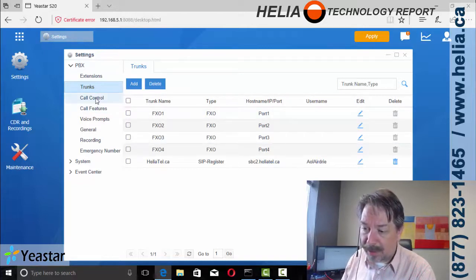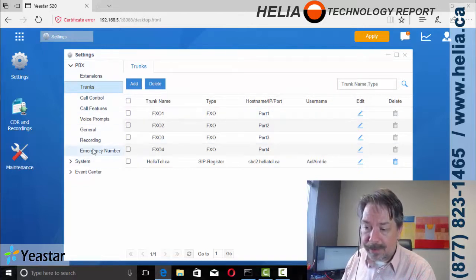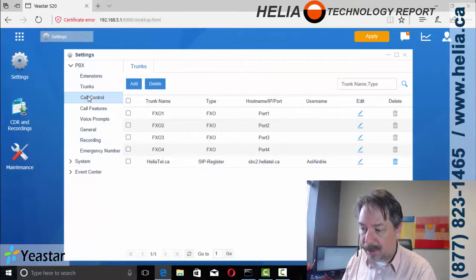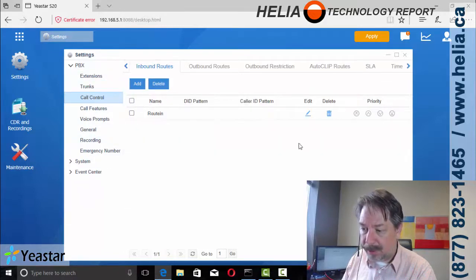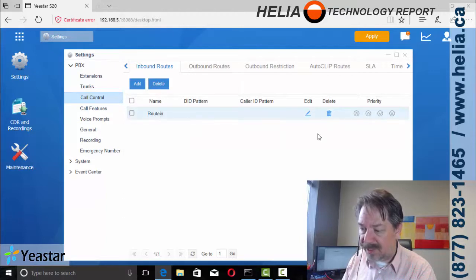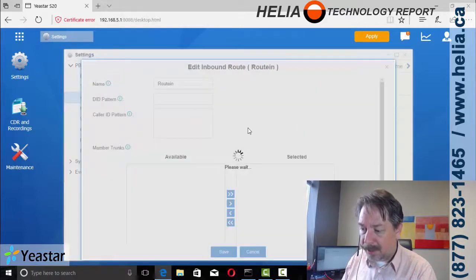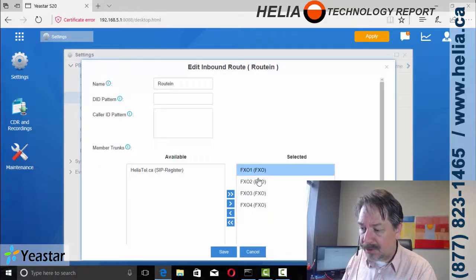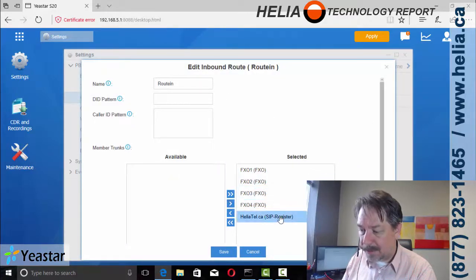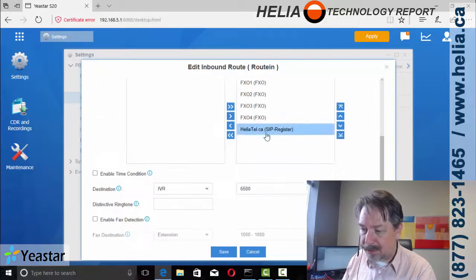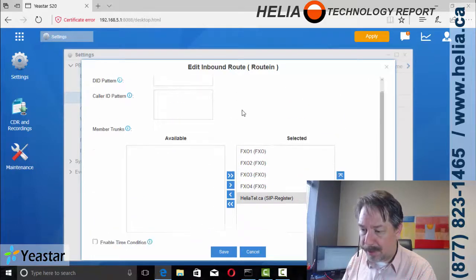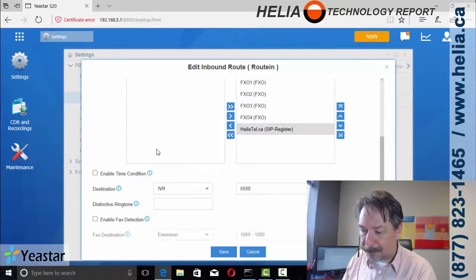And in addition to that, what we also need to do is set up our outbound routes. So what we need to do, call control, and then we have our inbound routes. So this is default route in. We're going to edit that. And in addition to the FXO ports, we're going to add in this new SIP trunk as well to receive calls. Okay.